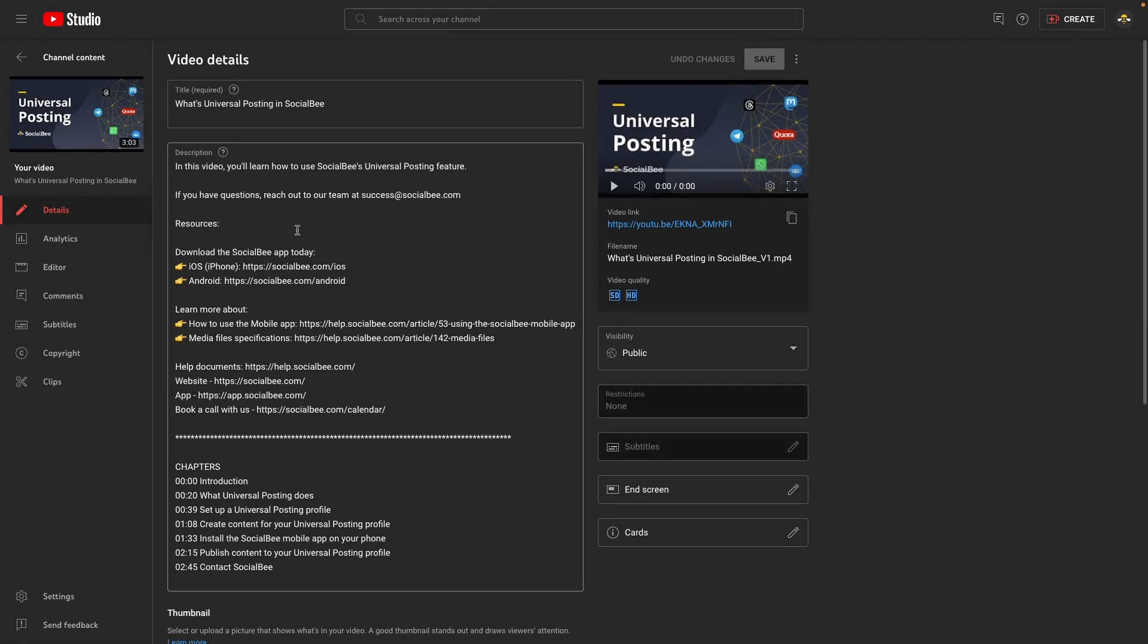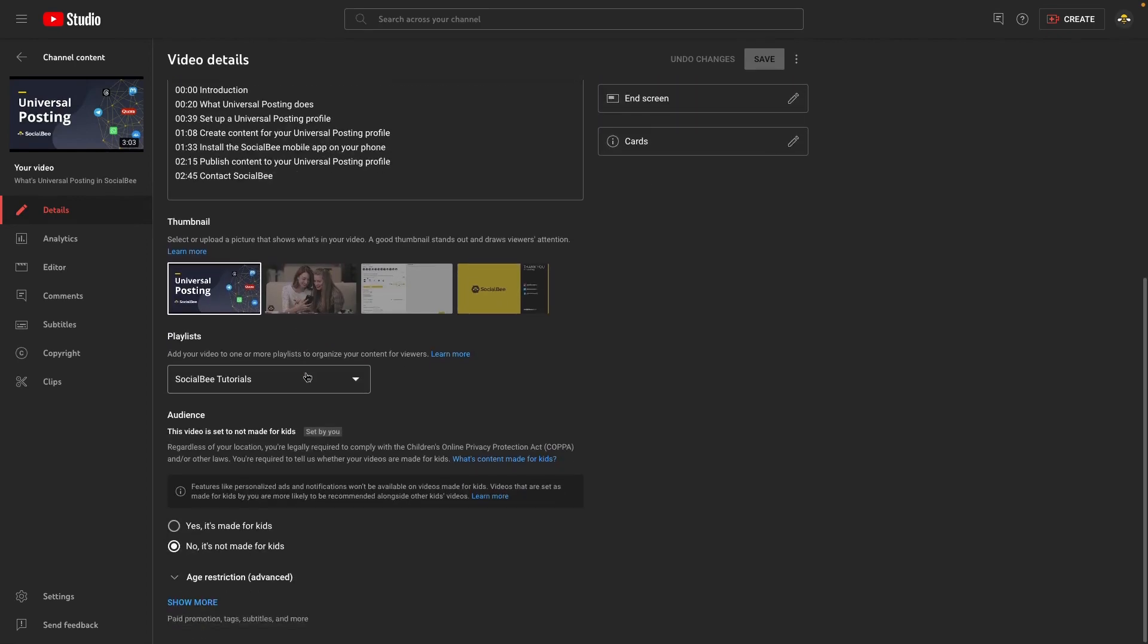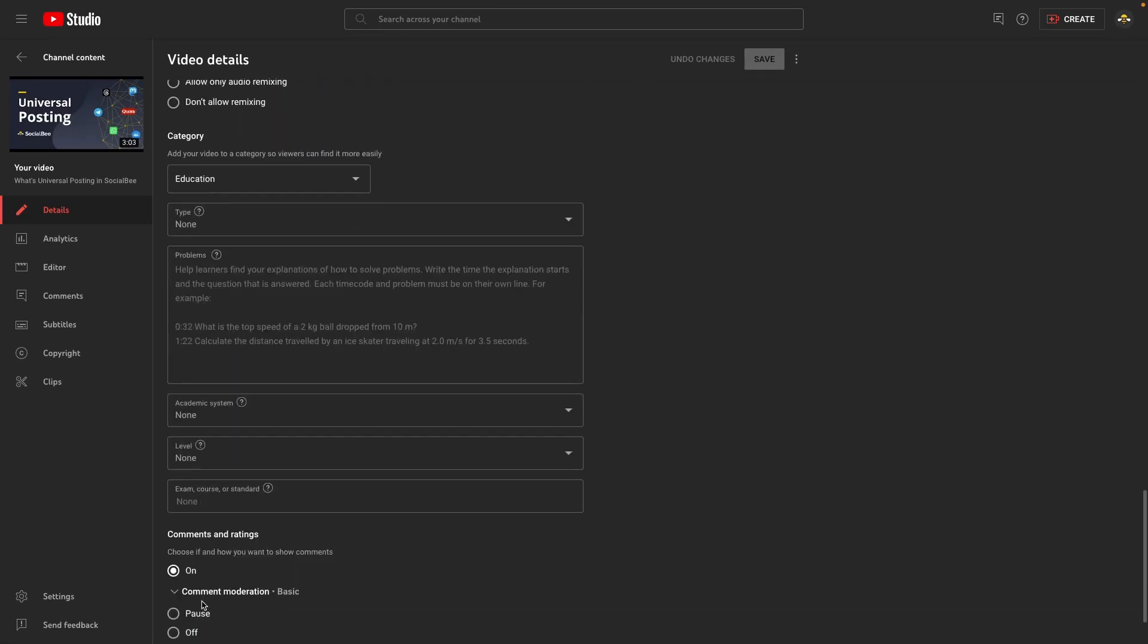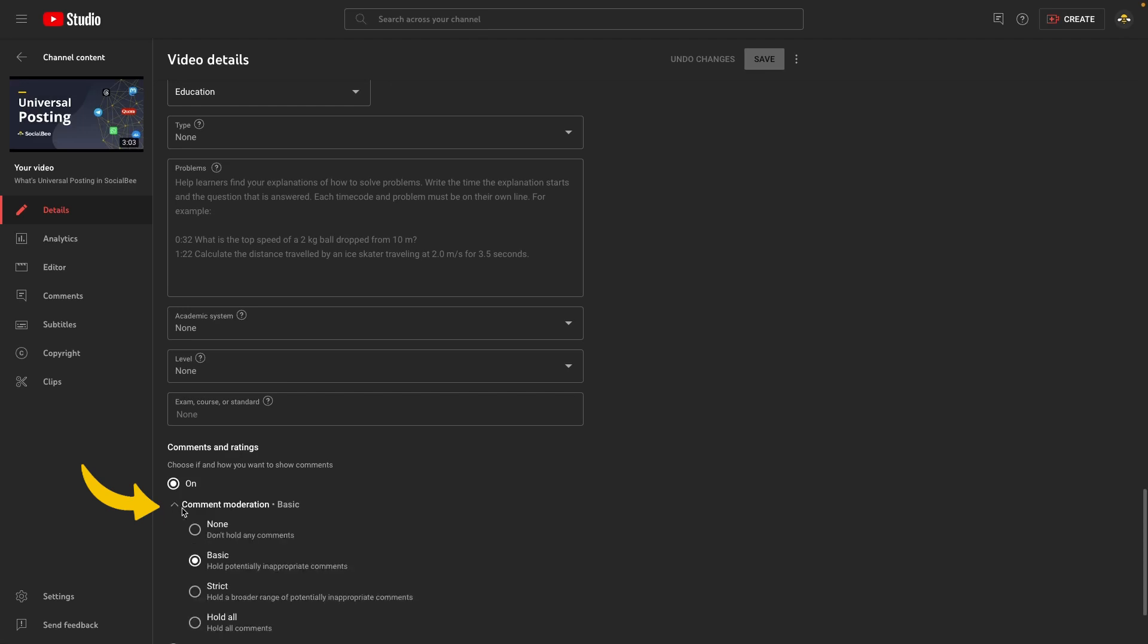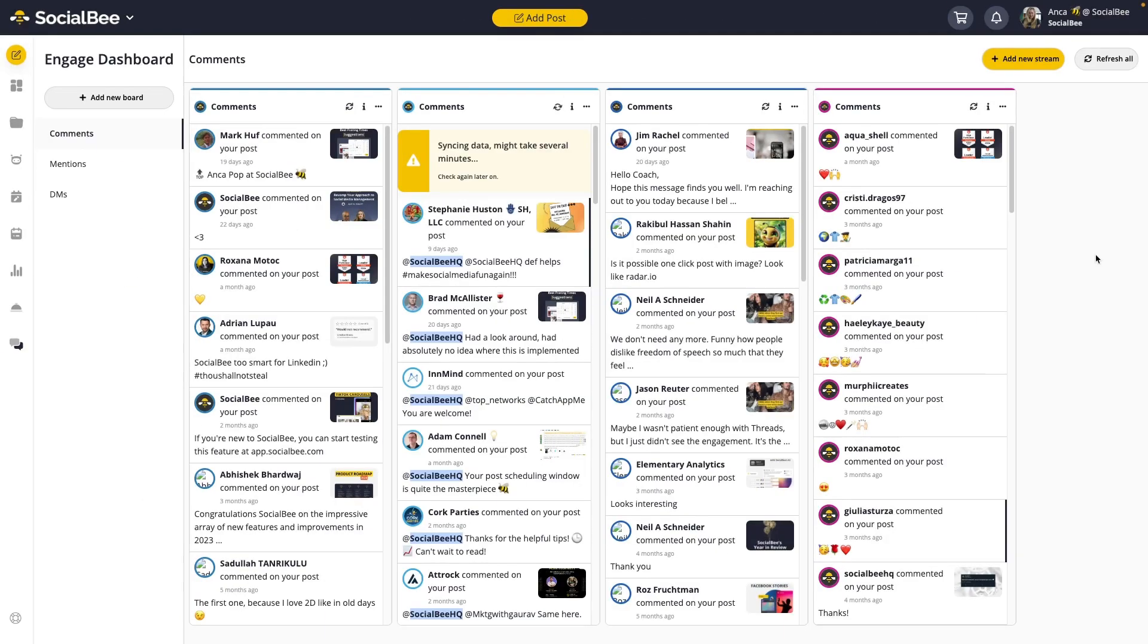In the details section, scroll down until you find comments and ratings. You might have to click on show more to see that. Now select comment moderation and make sure you select hold all. Then, all you have to do is save your changes and go back into SocialBee. You'll need to do this for every video that you want to see comments for within SocialBee.